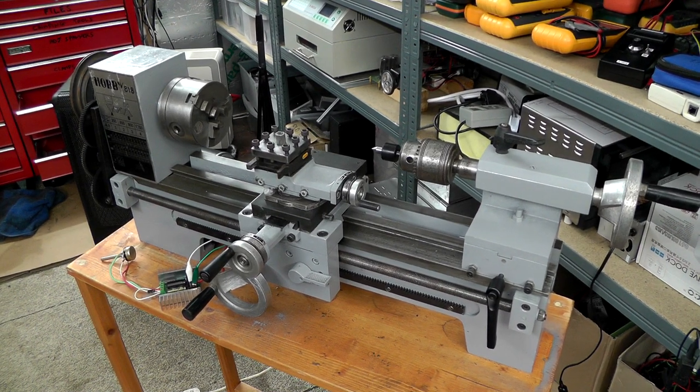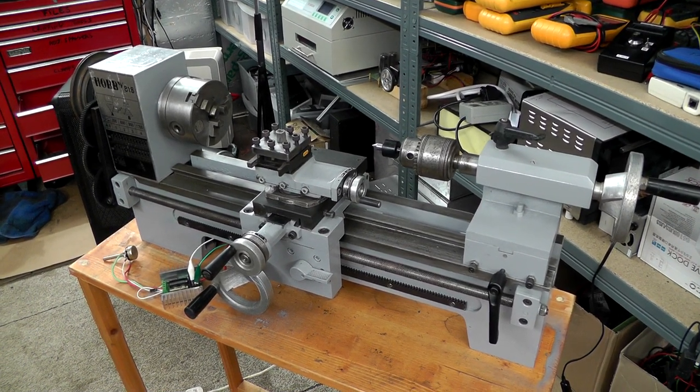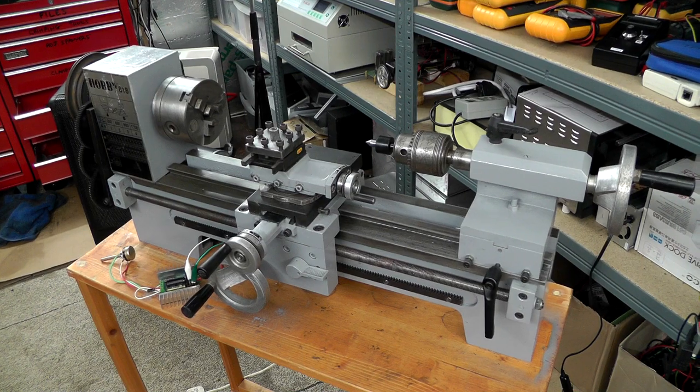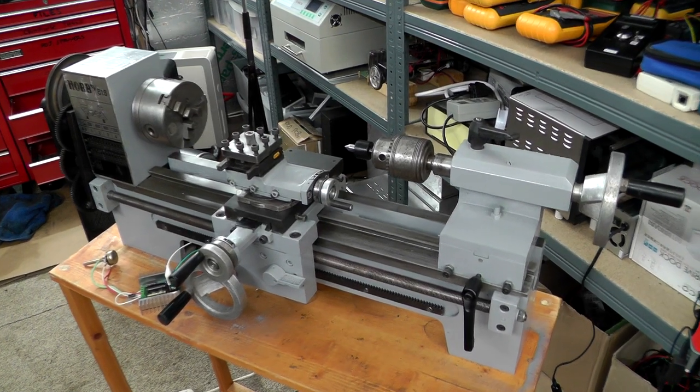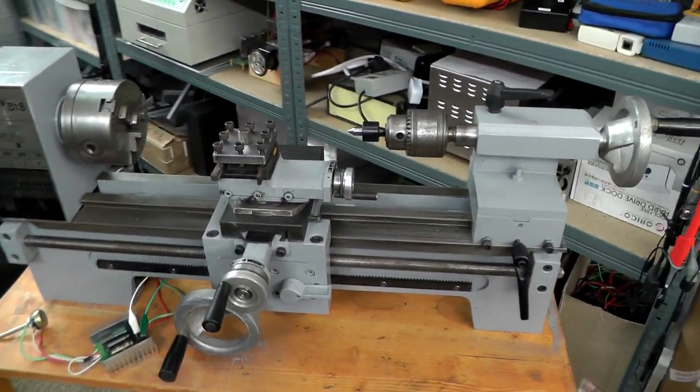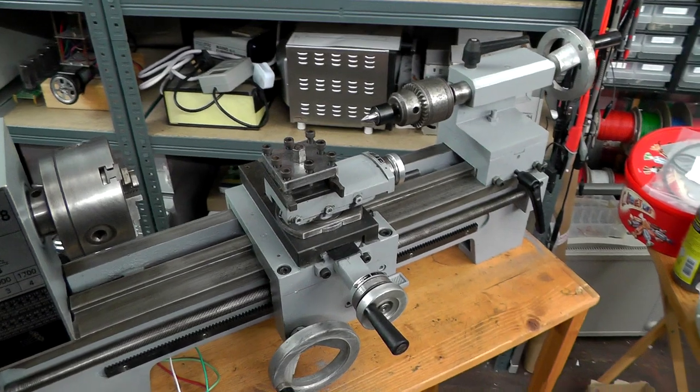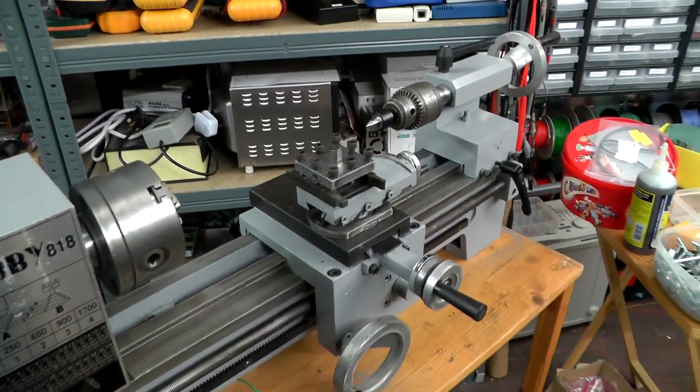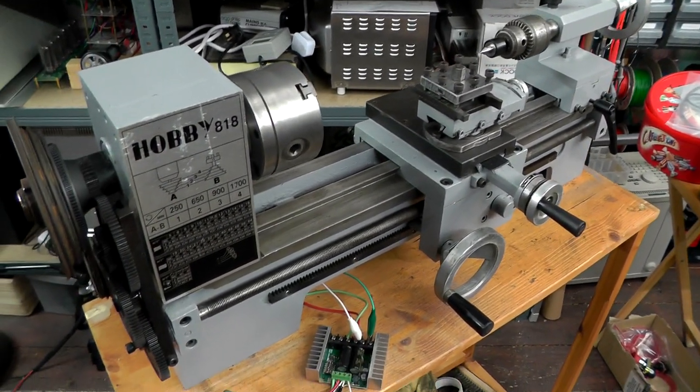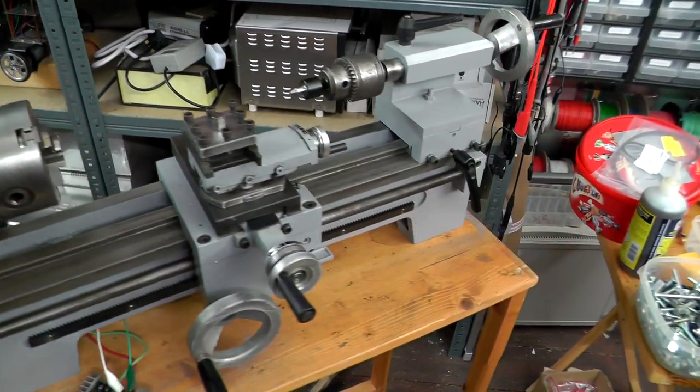As you can see it's all painted up, all the rust's gone, all that surface rust that was all over it. It's all gone now, stripped down and put back together again. I think it's looking okay for an old lathe.